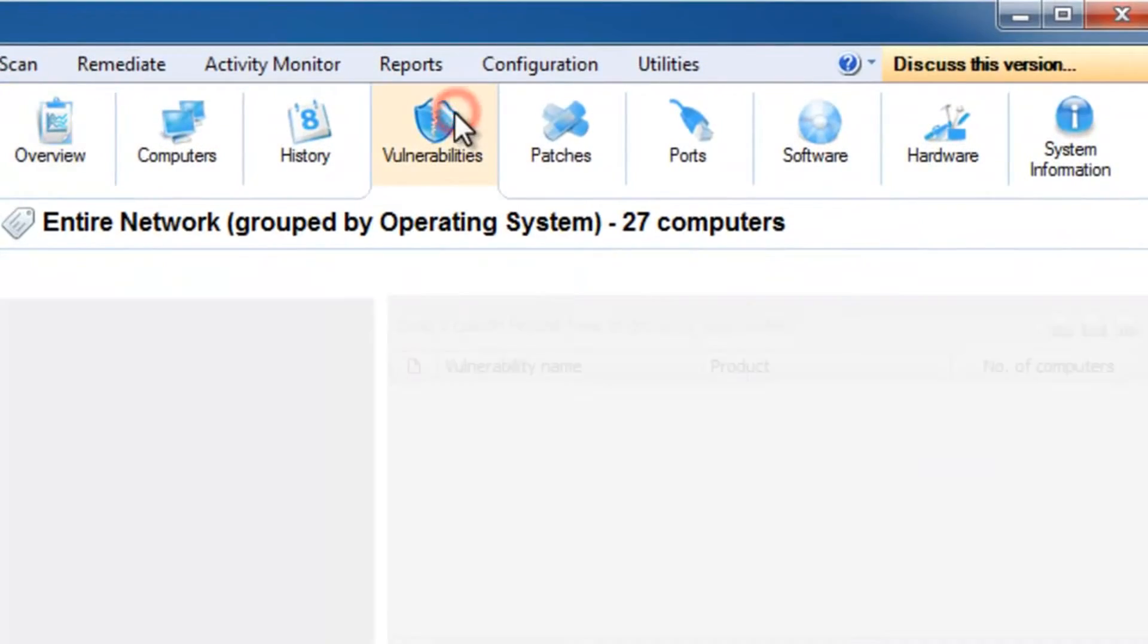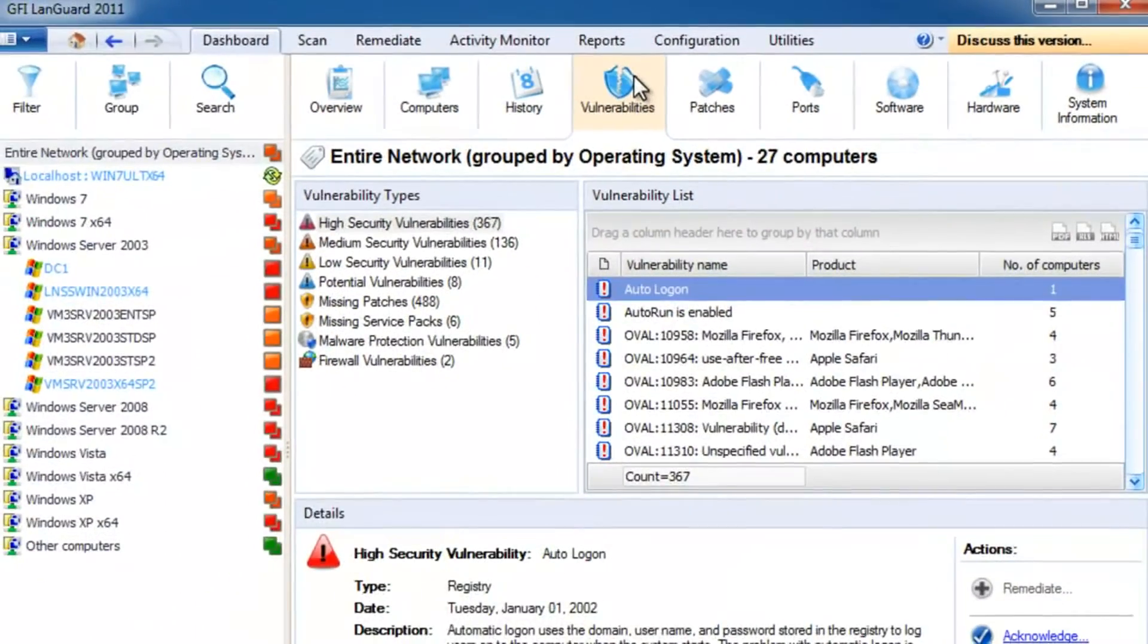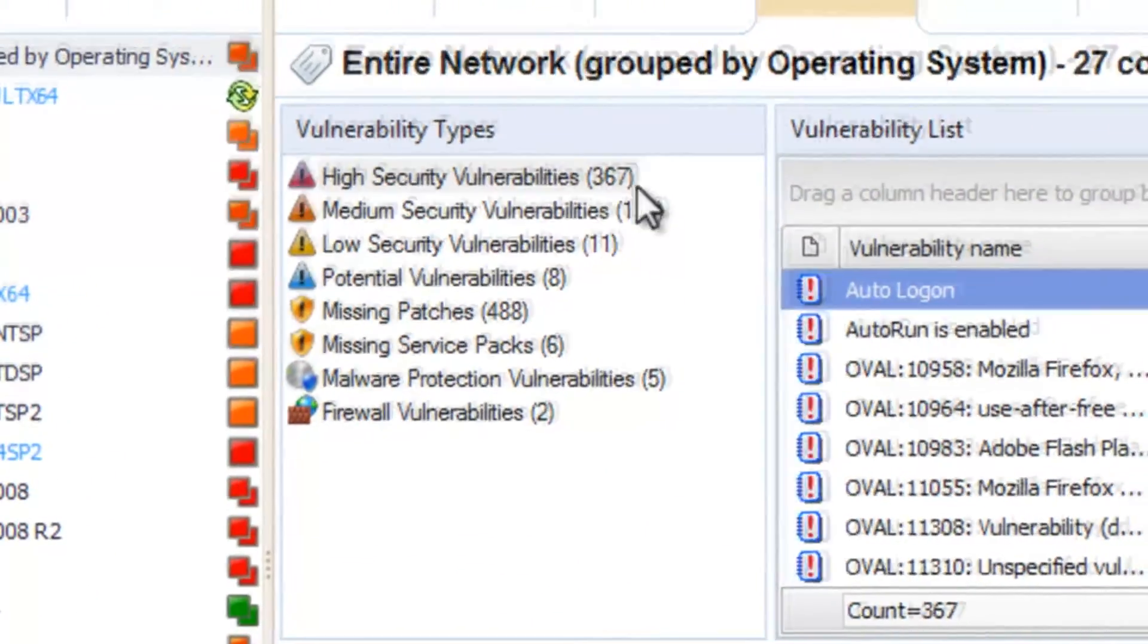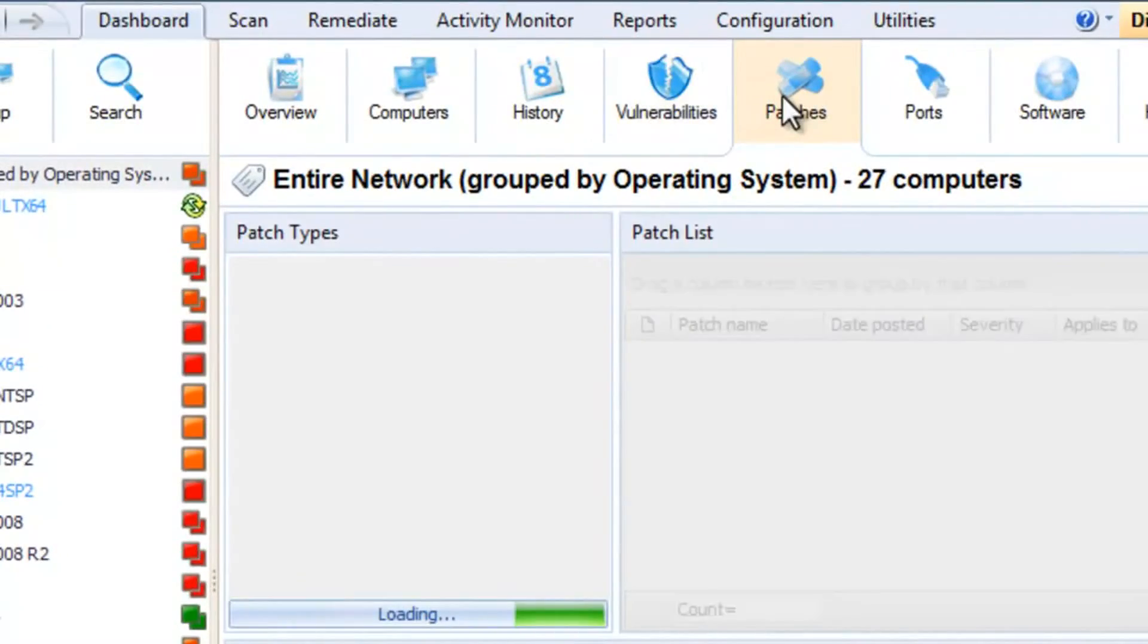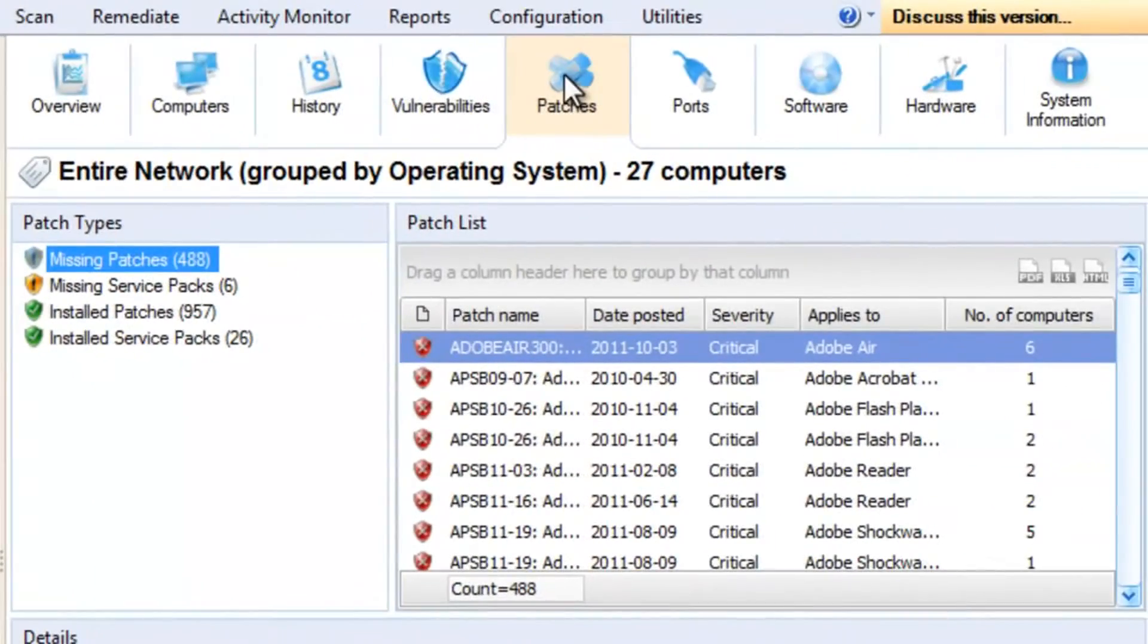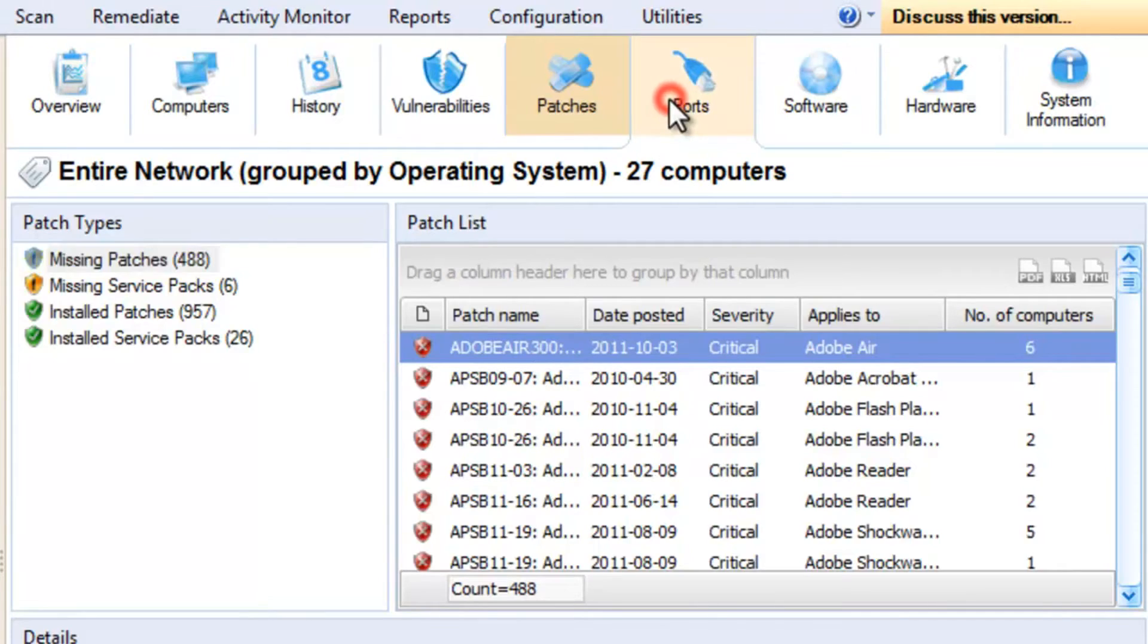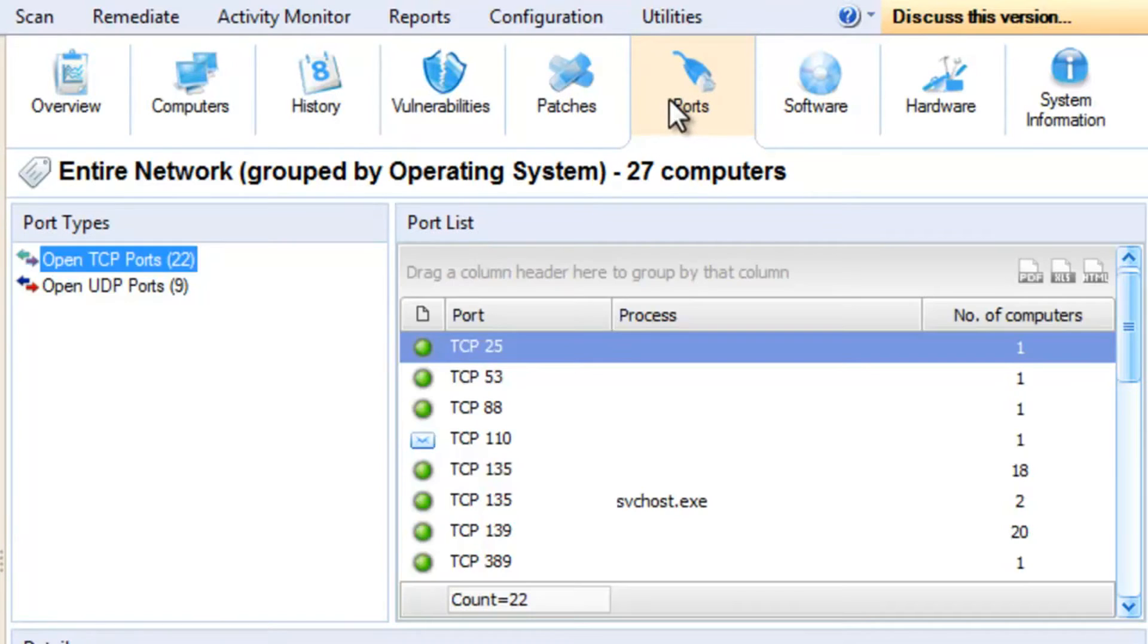You can also view all the vulnerabilities found on each machine. You can see which patches are missing, and this list includes patches for Microsoft operating systems and applications, as well as for other popular third-party software such as Adobe, Java, the major web browsers, and more. You can also see which ports are open, and the processes using those ports.